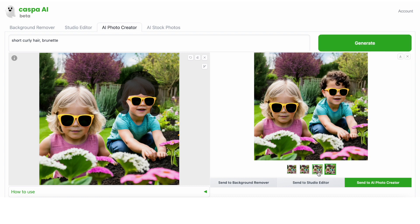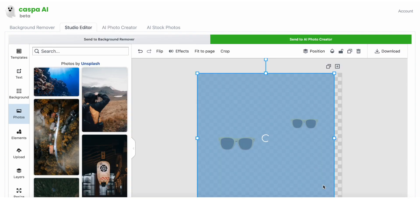I think this one looks really cute. Feel free to keep going back and forth. I'm happy with it, so I'm going to send it to the studio editor for some final touch-ups.